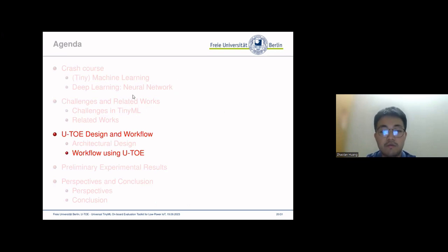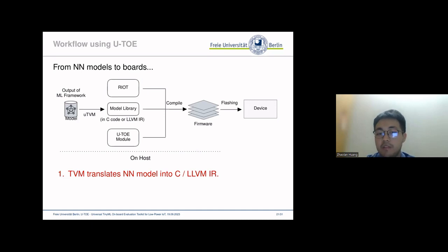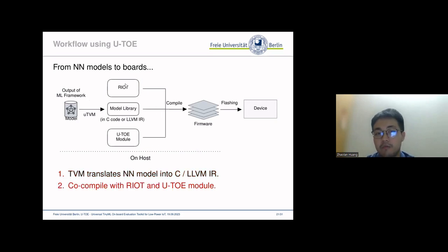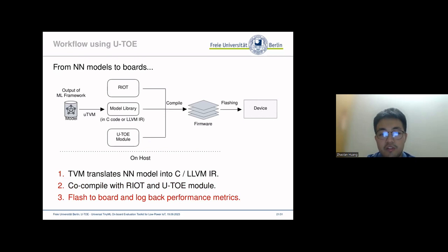Now let's see the general workflow of U2. At the first step, TVM translates the models from different machine learning frameworks into C code or LLVM IR, which is optimized to different MCUs based on the customized configurations of the developers. Second, the model code is co-compiled with RIOT and the U2 module into firmware according to the type of the target device. Finally, U2 flashes the firmware to the target board and gathers the performance metrics back to the host. This workflow provides a model-to-board solution which allows us to evaluate arbitrary models on arbitrary IoT boards.